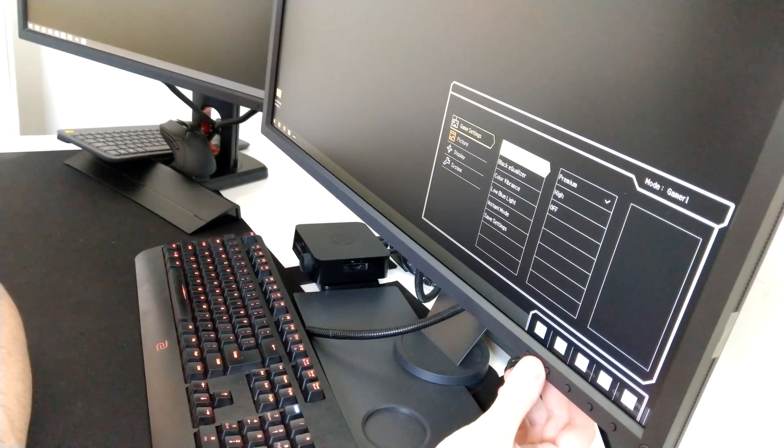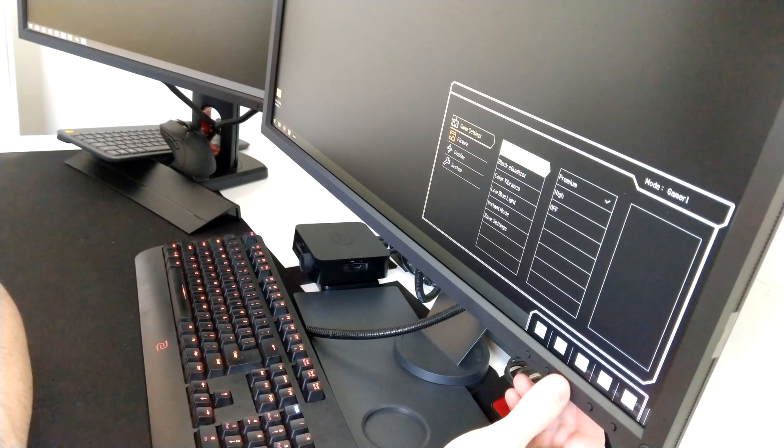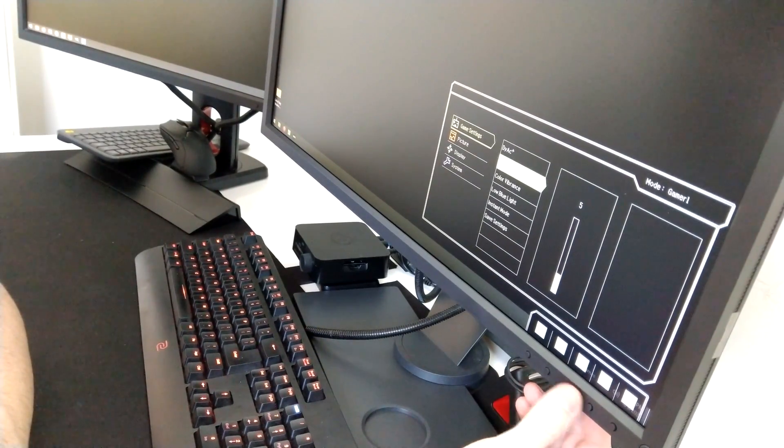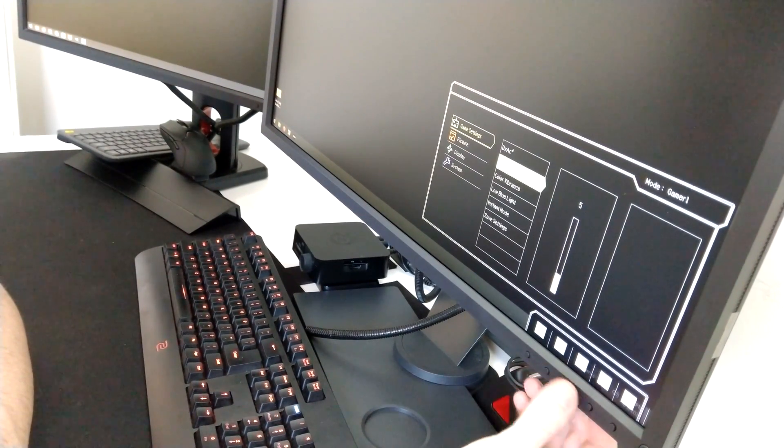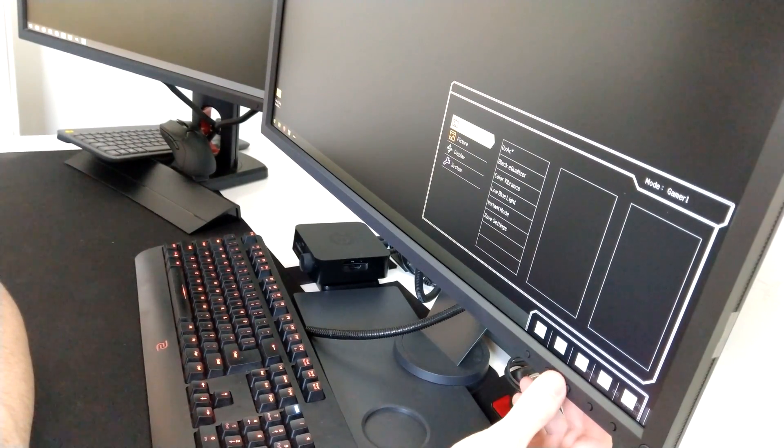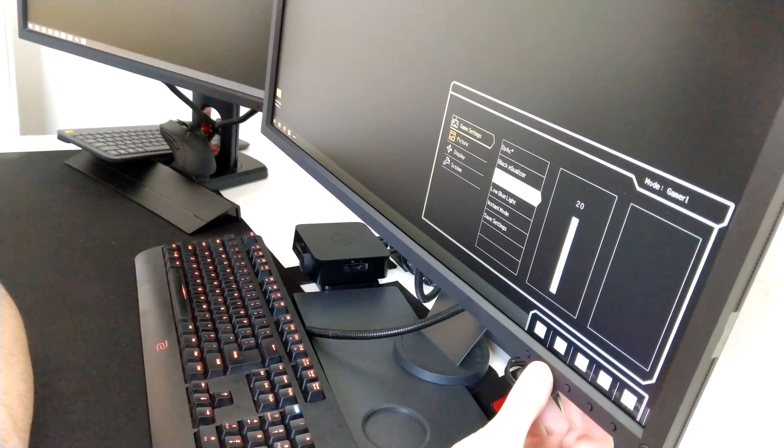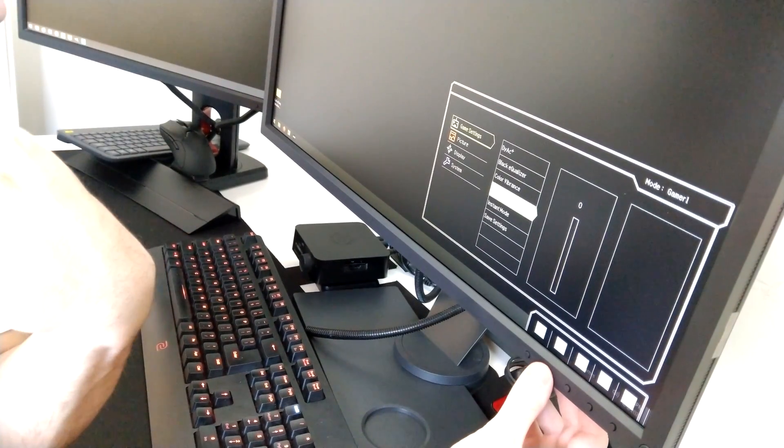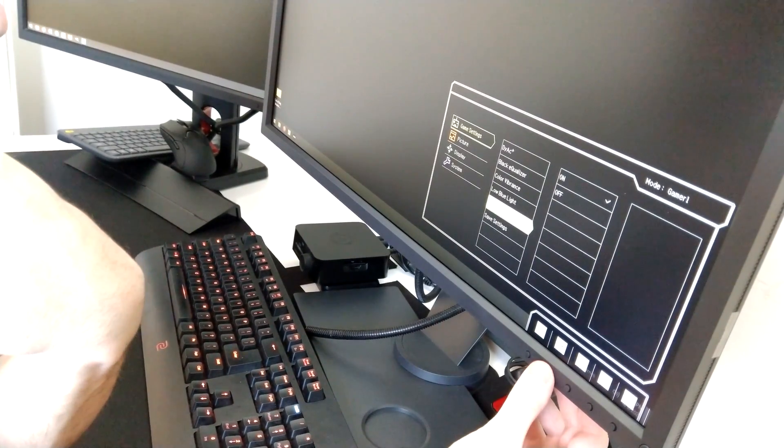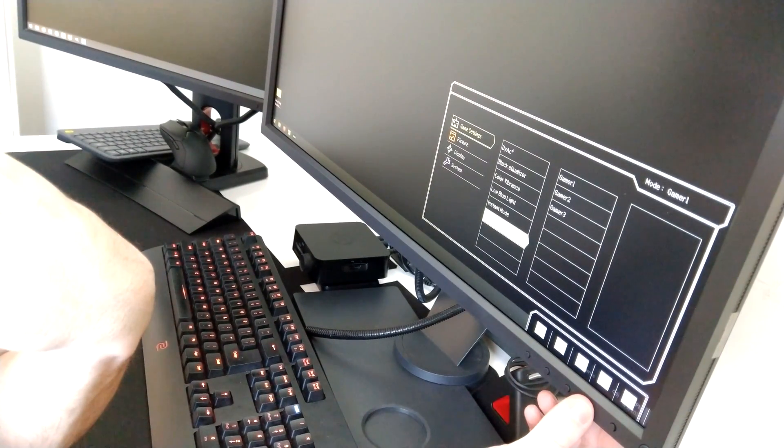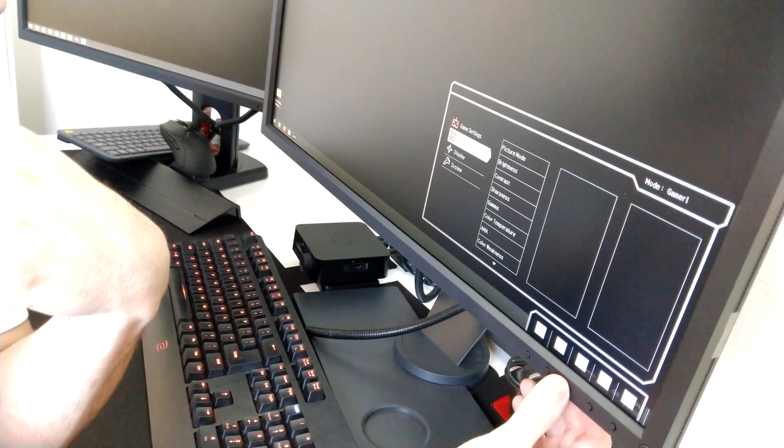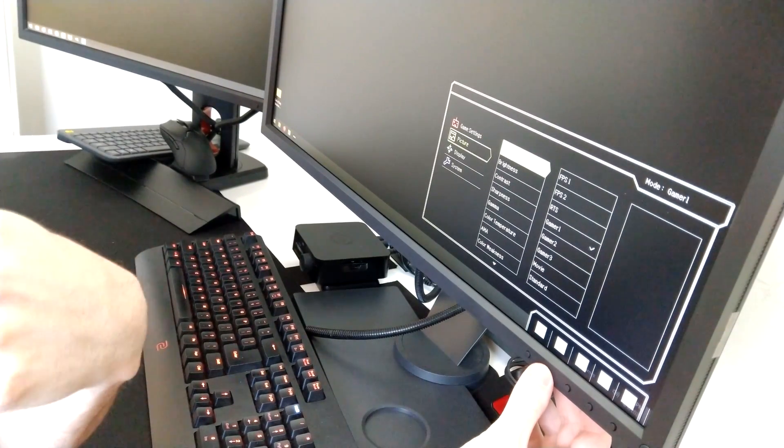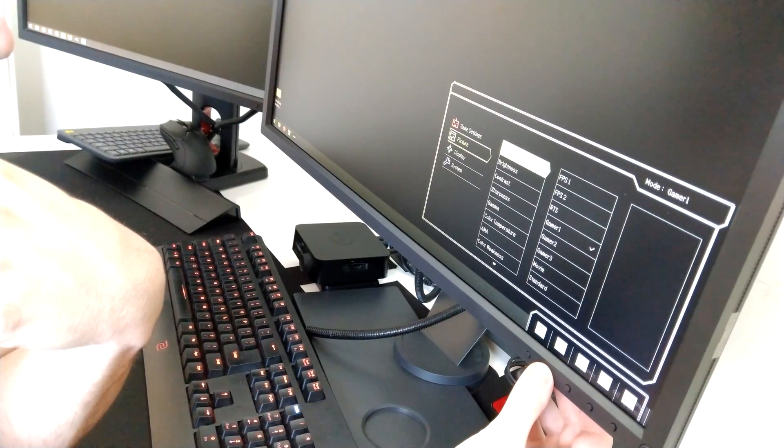Let's check out the settings on this new monitor, pretty much the same as the other one. Dyac, you definitely want on premium. Color vibrance, personal preference, I like that cranked up on 20. Instant mode on most definitely.